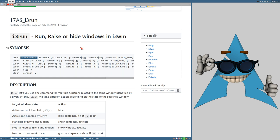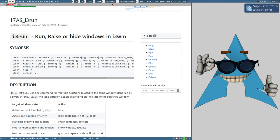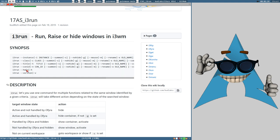Let's say we want this browser window I have open here — it's Pale Moon. I have a little helper showing me the class and instance name, and we can see the class name for this window is 'palemoon', all lowercase. So if I wanted to use i3-run to activate this window, I would write: i3-run class palemoon. i3-run would search for a window with that class name; if it finds it, it will activate it. If it doesn't find the window, it will do nothing.